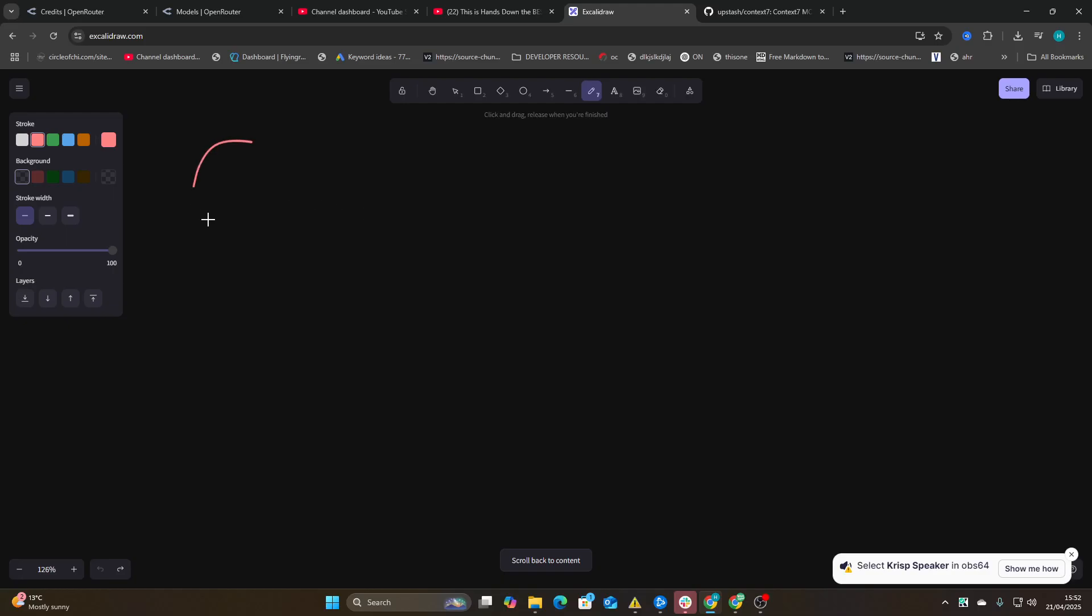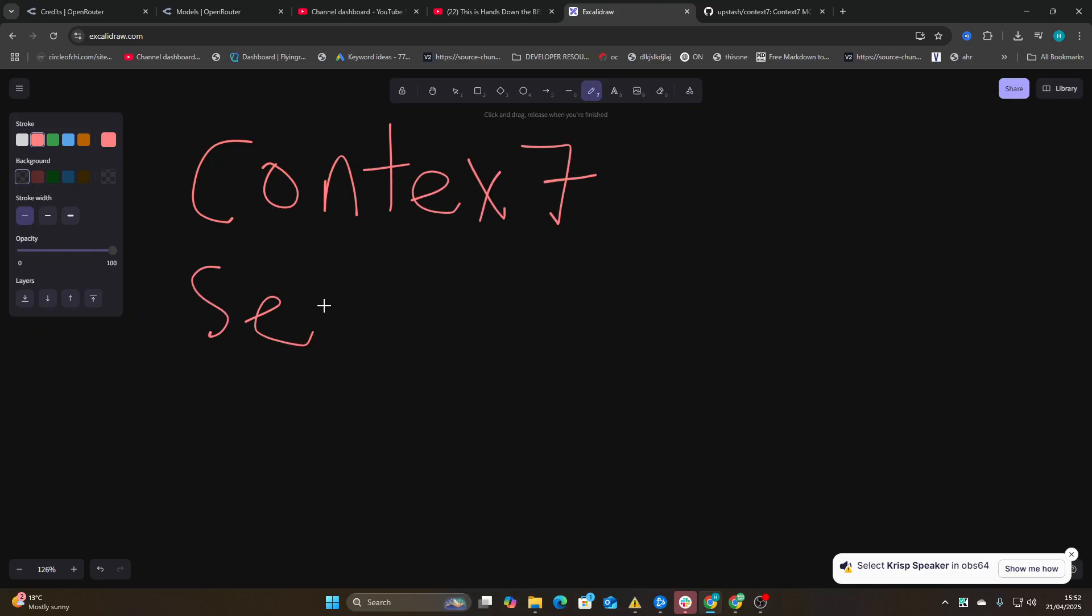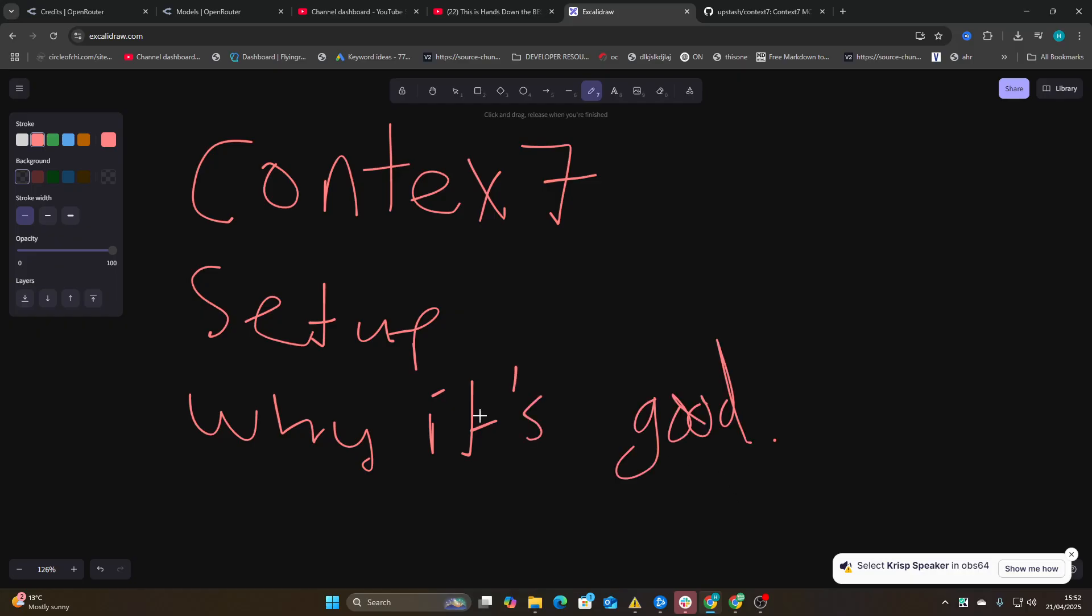Hello and welcome to this video. In today's video we're going to be talking about Context 7. I'm going to show you how to set it up and why it's good.